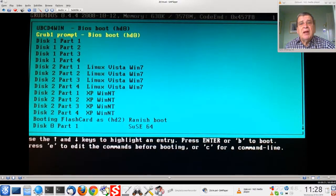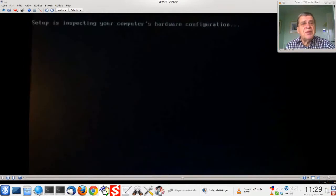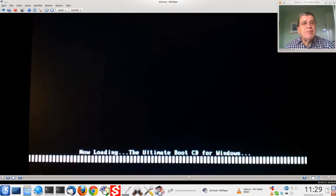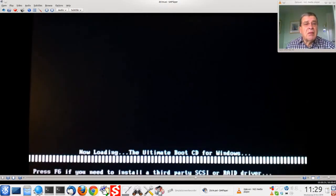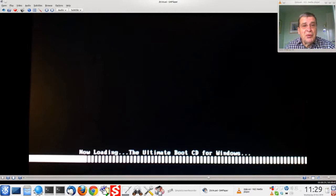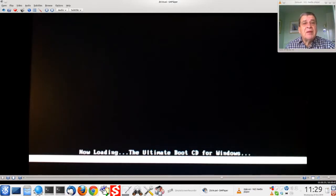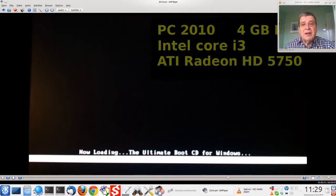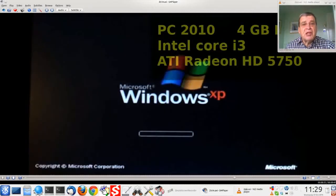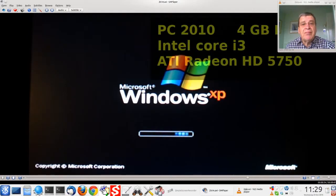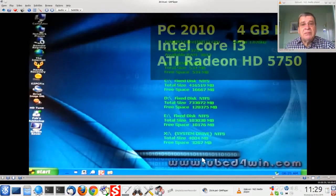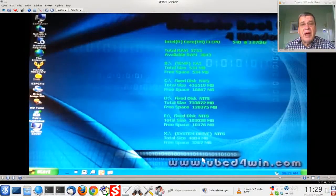Starting UBCD for Windows. It's loading now and loading XP type shell. And here we are. OK.